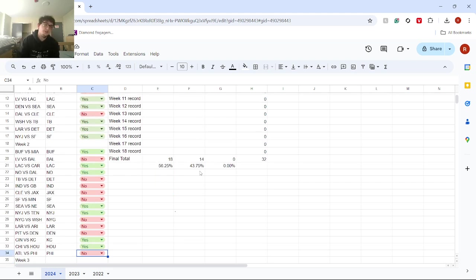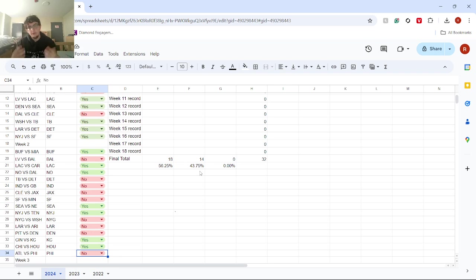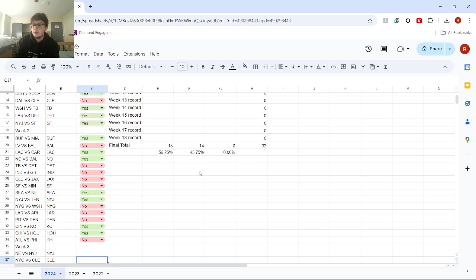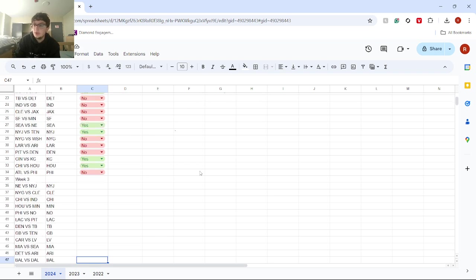And then I thought Philadelphia could take the win against Atlanta, but you know, you never know what could happen. Let's look at my Week 3 predictions.